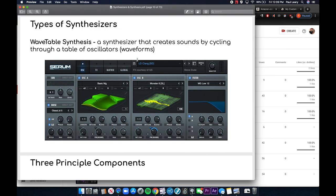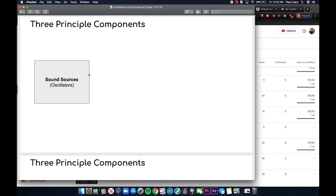Wavetable synthesis is a synthesizer that creates sound by cycling through a table of oscillators. I showed you an example of this in Serum, and Ableton has one as well. There is no wavetable synthesizer in Logic yet, but I guarantee it's coming. Wavetable is a newer type — only been around about seven or eight years. Synthesizers like Serum and Massive are really great for wavetable synthesis.